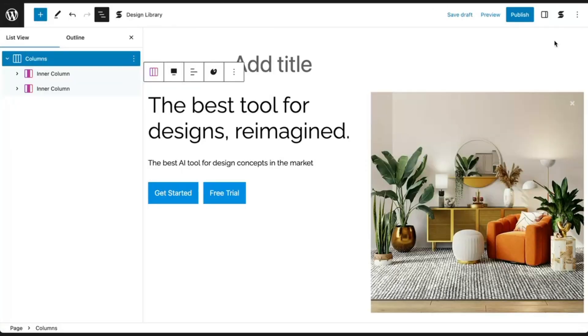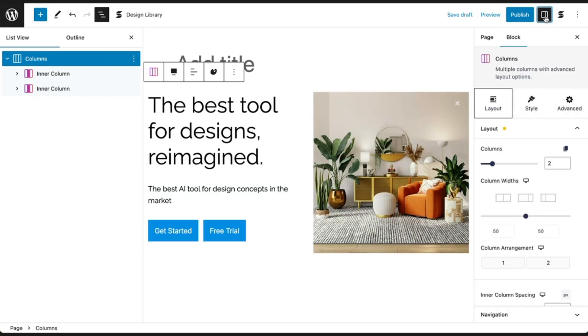Similar to your native blocks, all of the styling for Stackable blocks is done in the inspector panel. If you don't see the inspector, click on this button on the top right of the block editor to open it up.